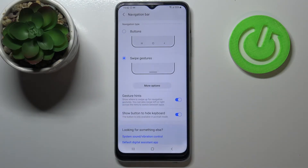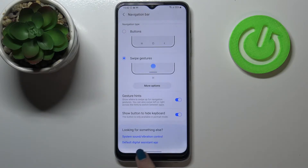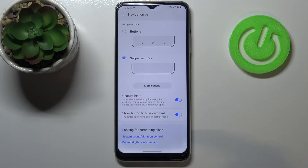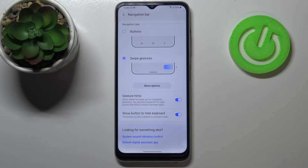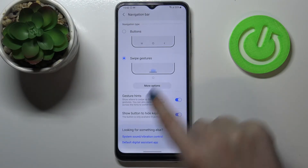After tapping on gestures, you will be able to see that instead of the buttons we've got only this one line, which is responsible for getting back or going to the homepage, for example. Here we've got an animation showing how to use it, but obviously I will show it to you.